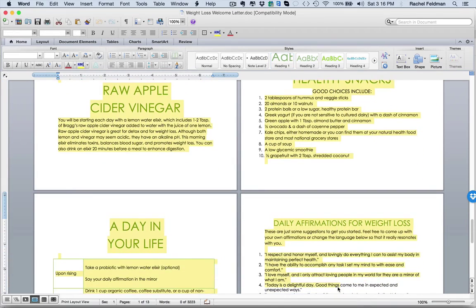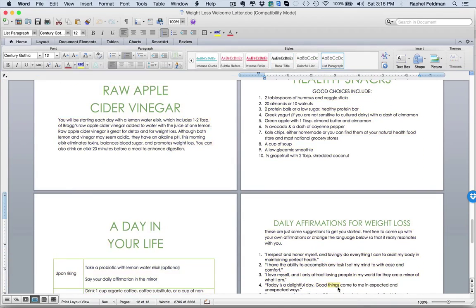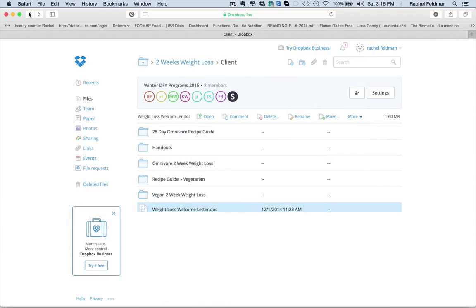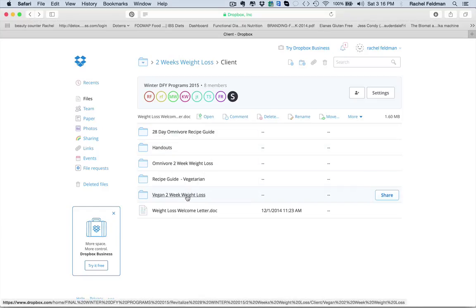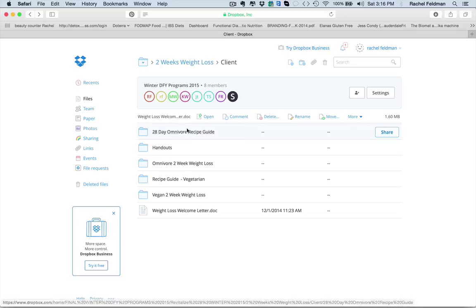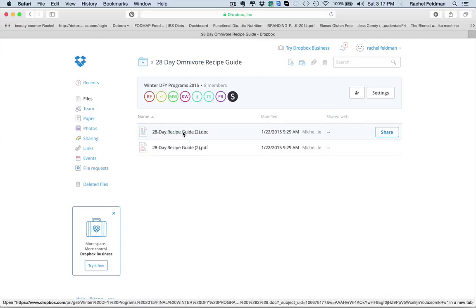Because you and I as coaches both know that weight loss is not just about food. You really need to have those daily affirmations, mind, body and spirit to be able to lose weight. But it is about the food, of course, for our clients, which is why we have suggested meals for your clients. And the great thing about this weight loss program and the reason that I created it this way is that you have two options. An omnivore guide and a vegan option, which I have not seen that anywhere.